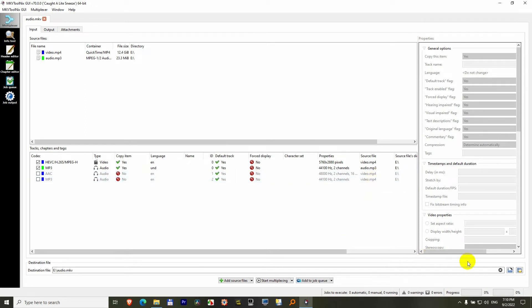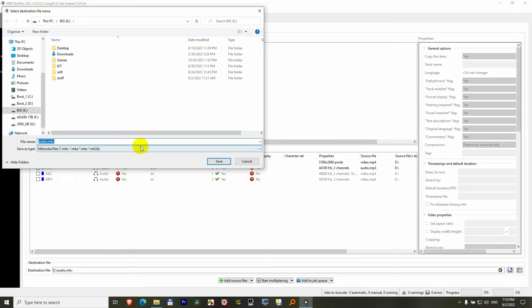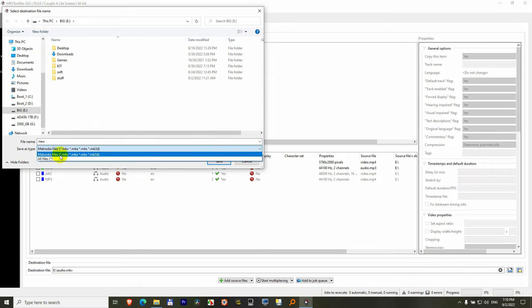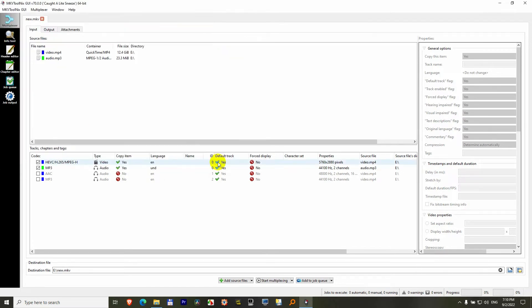Okay, now let's go here to this button. Click on that one. Type in a destination file name. Let's call it new. And by the way it will be mkv not mp4. Click on the save button. Now click on the start multiplexing button.